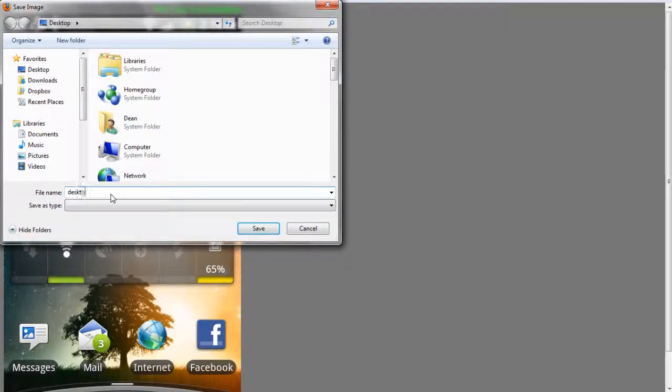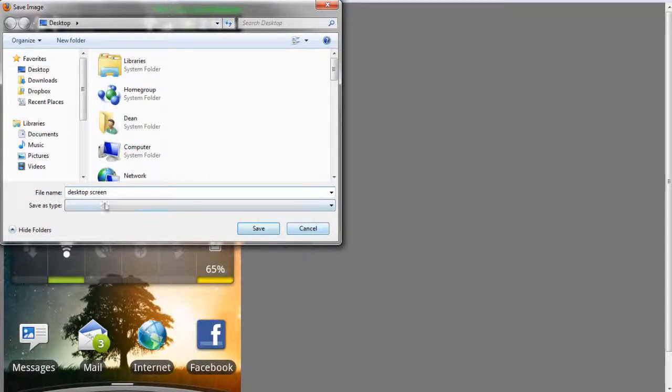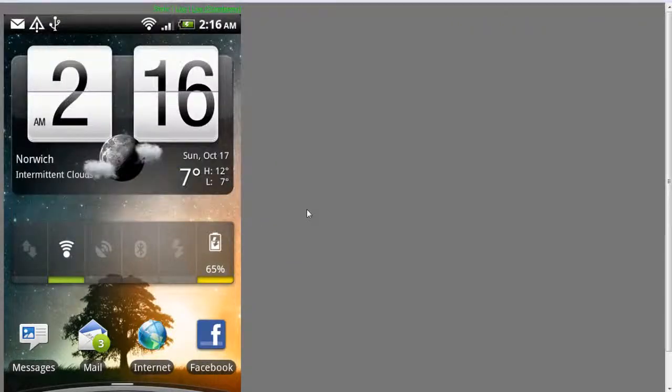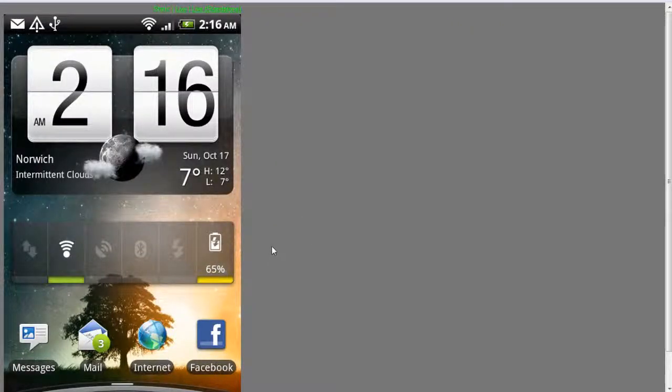Give the image a name. We'll call it desktop screen, etc., whatever, and save the file. That'll actually save it as a PNG.